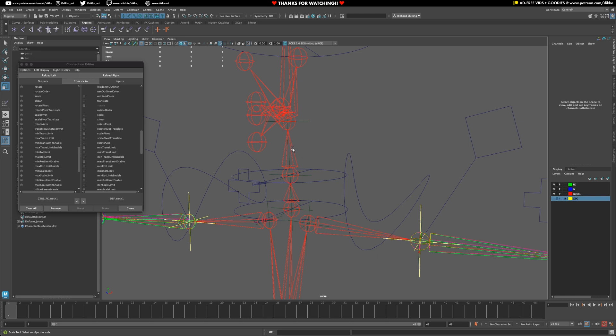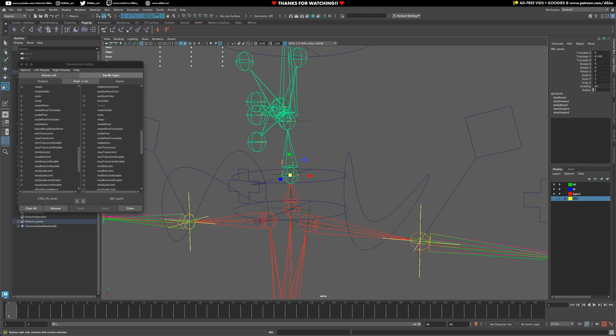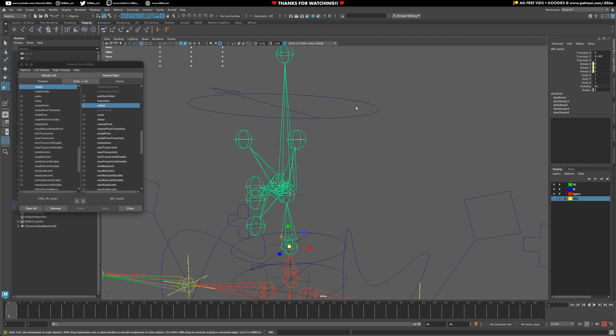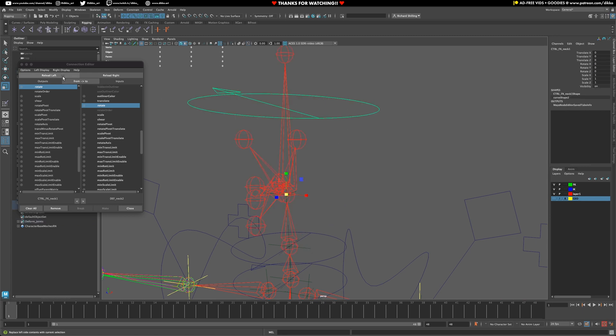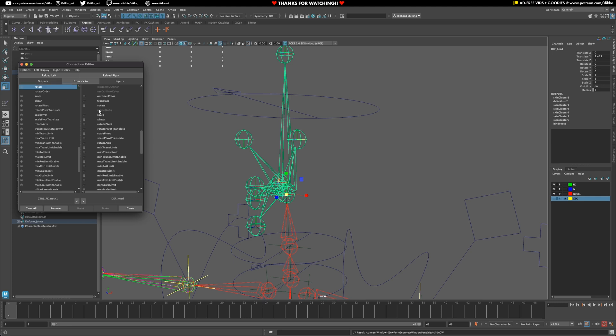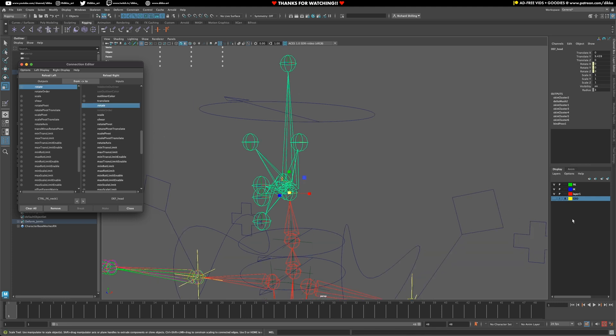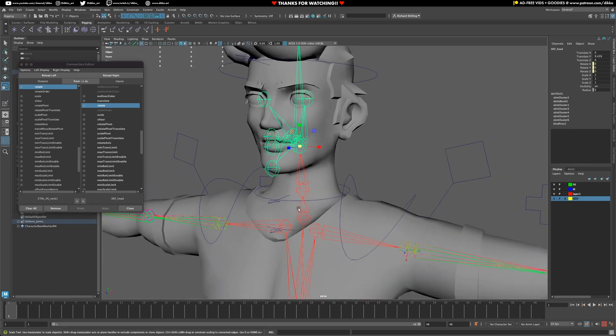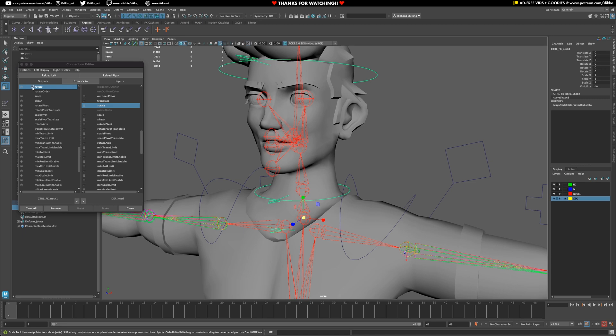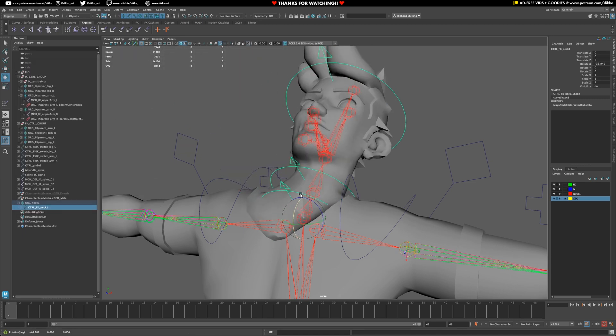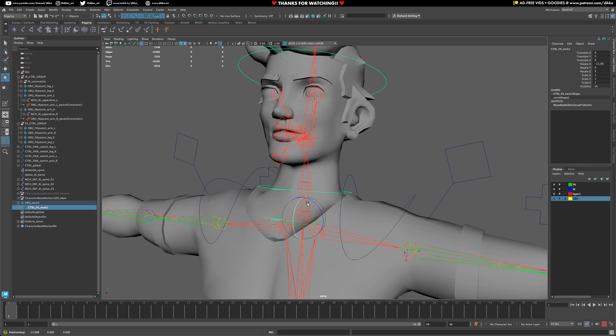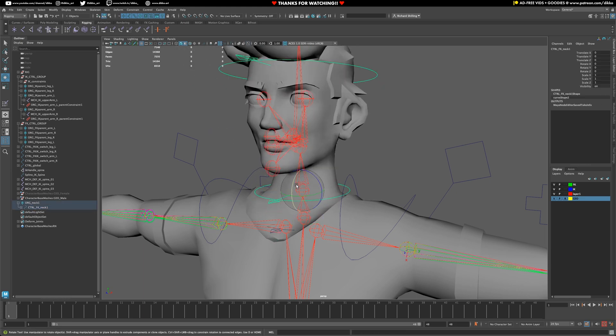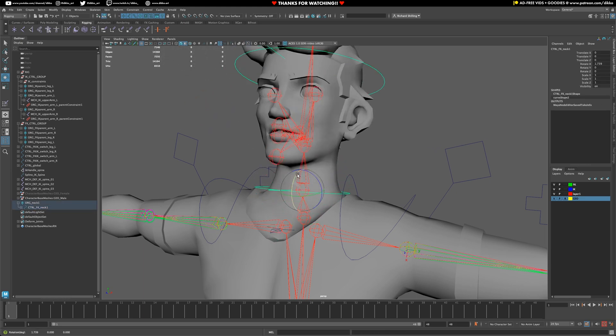Reload left on the next chain. Reload right on the next chain. Rotate to rotate. And finally, for the head, reload left. Select the last joint. Reload right. Rotate to rotate. Let's give this a little test. So, now we have all our three controls here doing their thing. Controlling the head is a cinch.